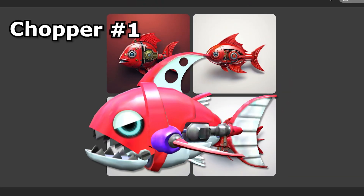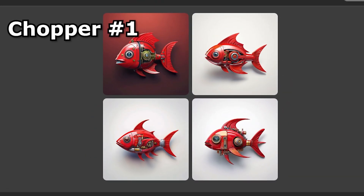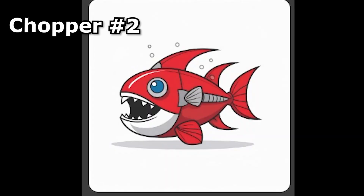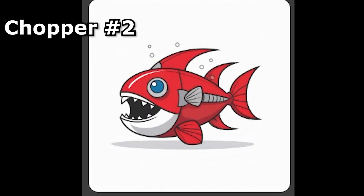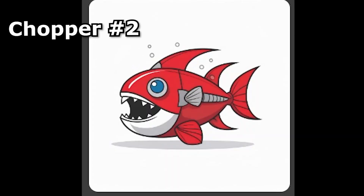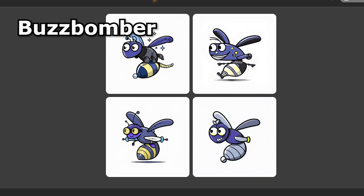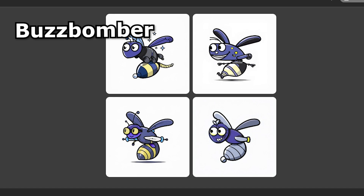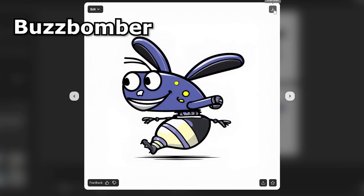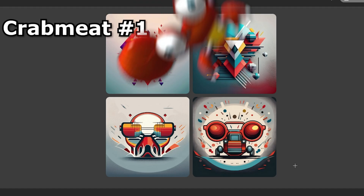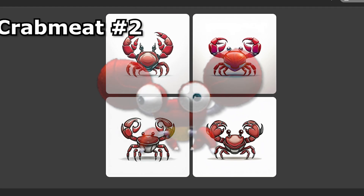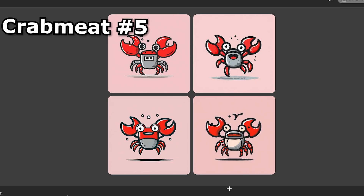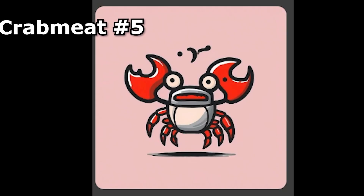Very similar thing happened to the chopper — really weird, realistic ones at the start, but eventually I stumbled across this pretty simple one and decided to go with it. Now for the buzz bomber, I was not disappointed — this one was perfect. A lot of the crab meat ones were super weird, but eventually I got some good ones and ended up choosing this.